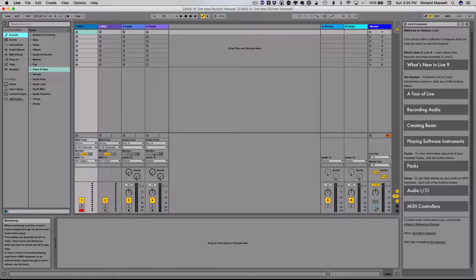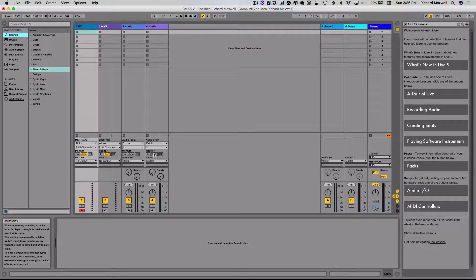I'm going to assume that you've taken care of things like making sure that the audio interface, if you're using one, or the built-in output has been selected in the Preferences tab of Live and all of those basic setup things. If they're not, you're going to want to go back and do that.